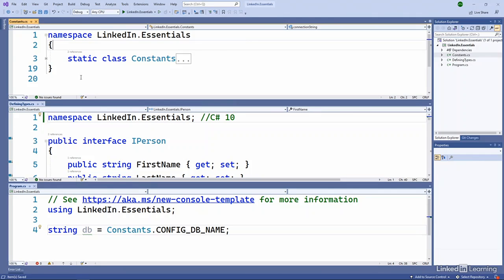In the middle file we're defining types where we have our person and our employee and manager. Notice at the top we have namespace, LinkedIn.Essentials, and a semicolon.